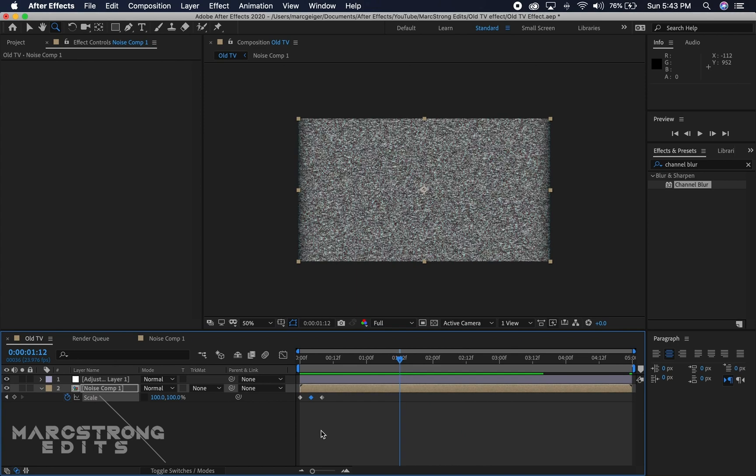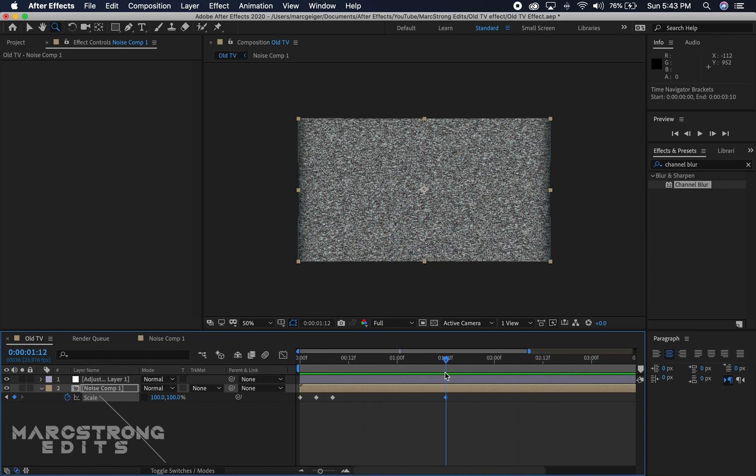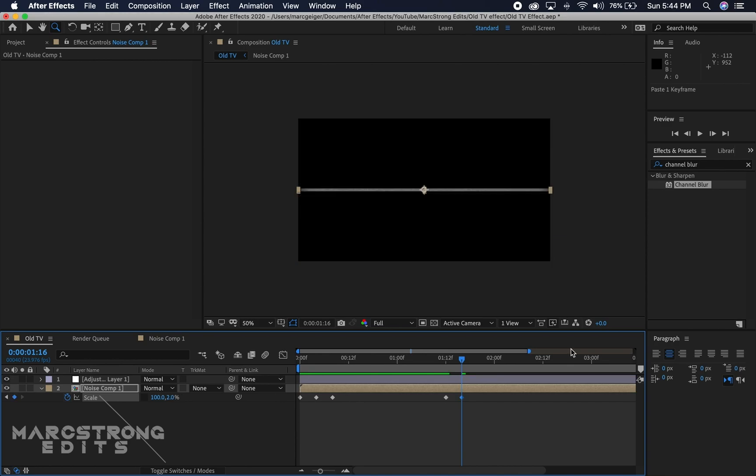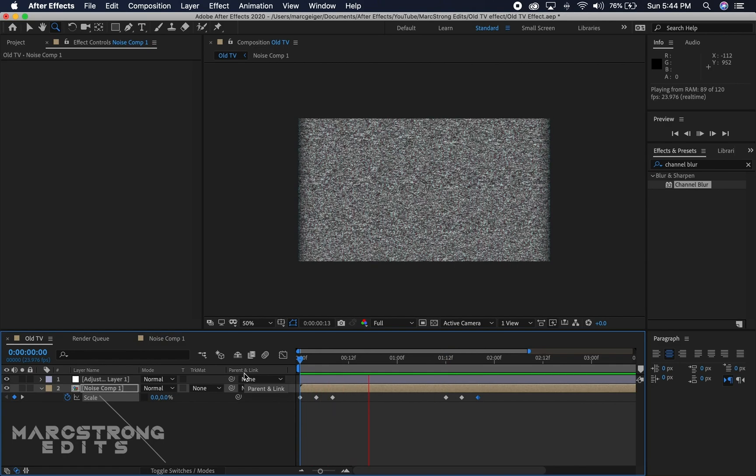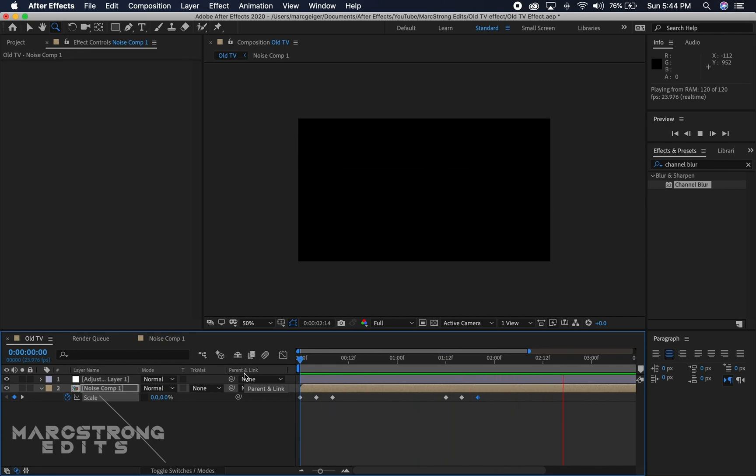Now we're going to reuse these keyframes to animate the TV going off. I'm going to hit the keyframe button to drop a keyframe as it is currently. We're going to go a couple frames ahead, copy our middle keyframe, and then copy our beginning keyframe and paste it here as well. So now we have our TV on and TV off.